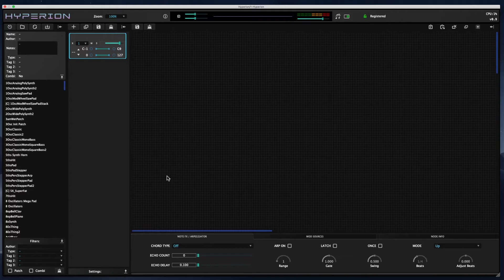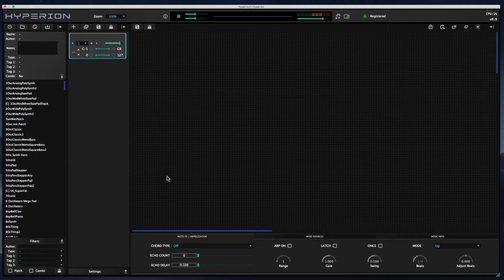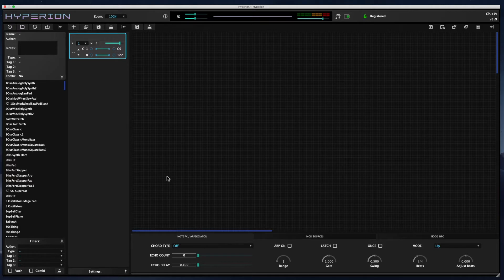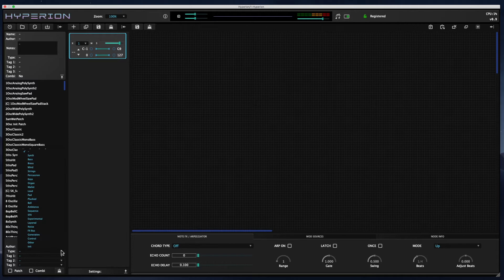If you're not familiar with modular synthesis, Hyperion might feel a bit confusing at first. So I suggest to begin with that you take a look at the init patches. You can filter the patch list by type and select init. And a great example that I've added is the init training patch.